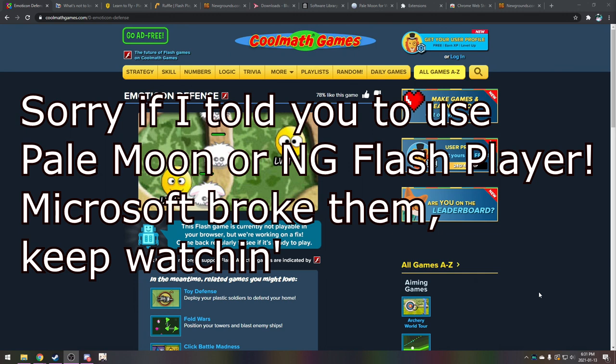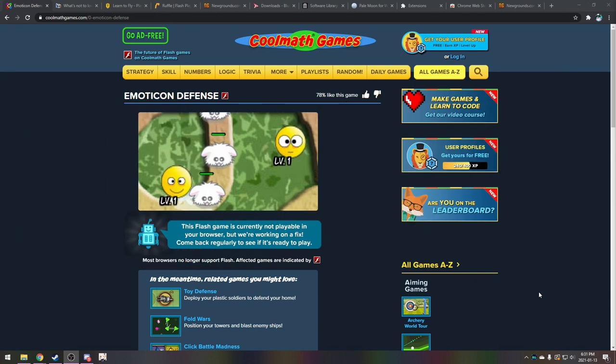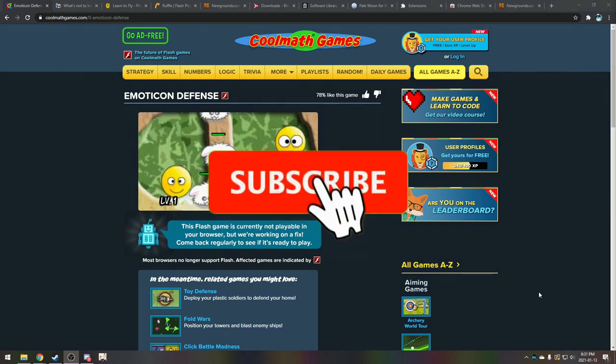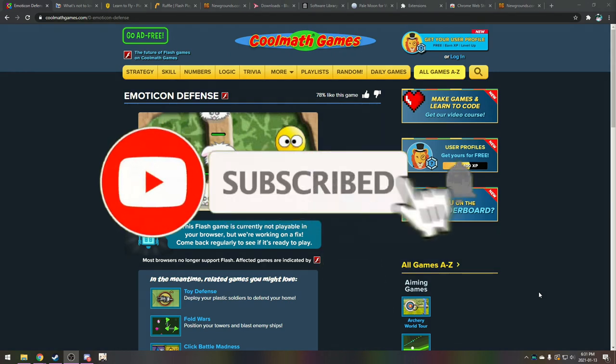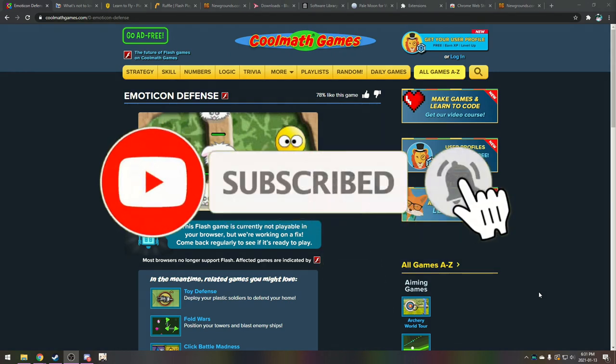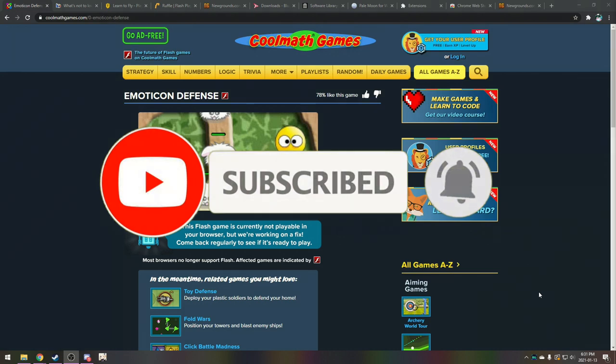We got CoolMath games right here. We got Newgrounds, shoutouts to Homestar Runner, Armor Games. Just load up them comments with your nostalgia. We're going to cover four different methods of playing Flash games right now, after Microsoft and Adobe have killed the default Flash player. I'd also like to say this channel will keep having Flash game content, Flash tutorials, and all sorts of stuff relating to Flash. If you're interested in Flash, please hit that subscribe button, click the little bell, and I will be with you shortly with even more Flashy goodness.